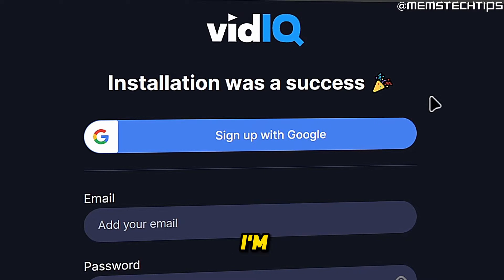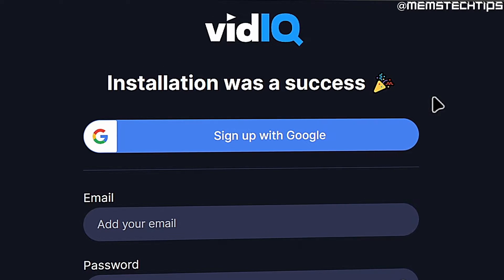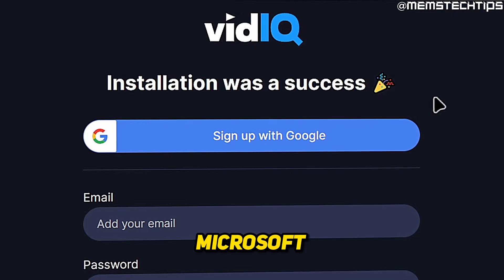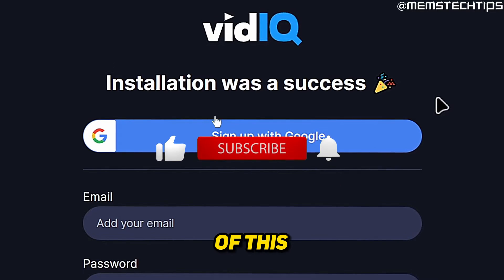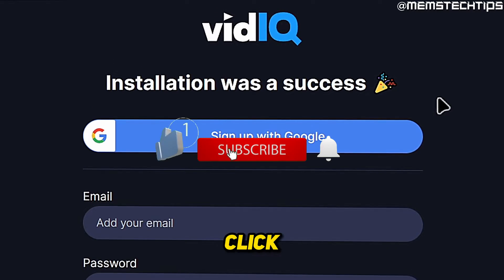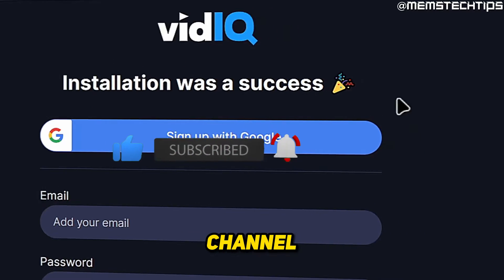Welcome to this quick guide where I'm going to show you how to get the vidIQ extension in Microsoft Edge. If you get any value from this video, please click the like button and subscribe to the channel.